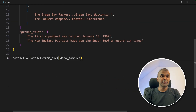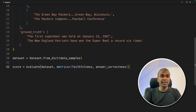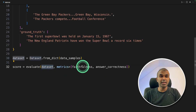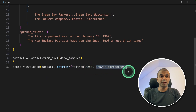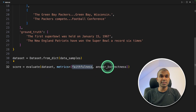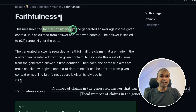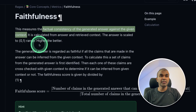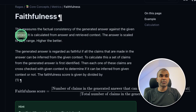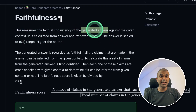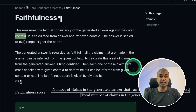Next, we initiate the dataset and provide the data samples. Then score equals evaluate, providing the dataset. Here we are going to calculate faithfulness and answer correctness. Faithfulness is the factual consistency of the generated answer against the given context — we compare the answer and the context to check if the answer is in line with the context.